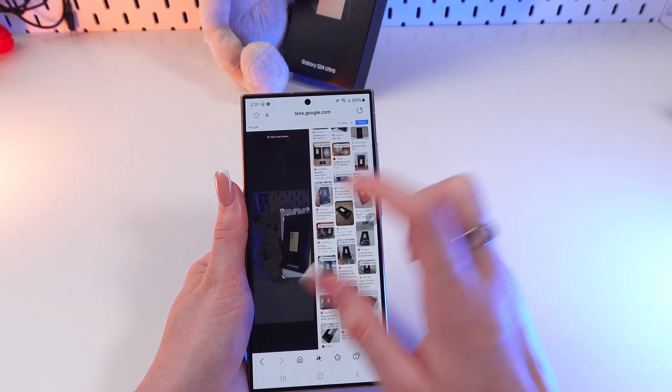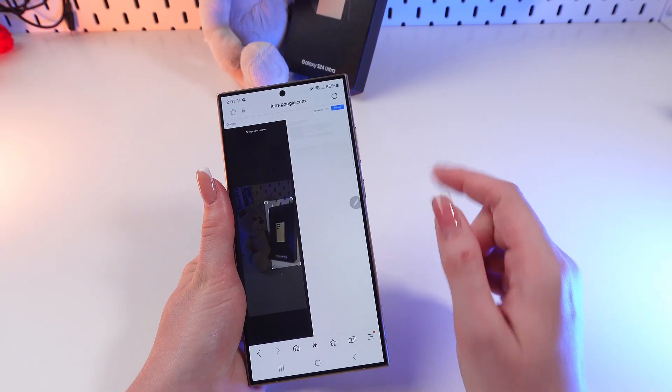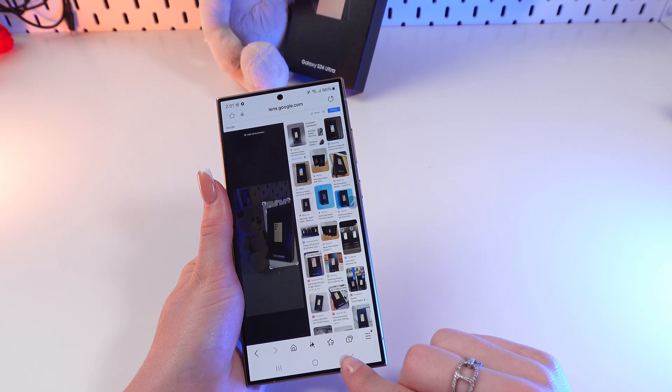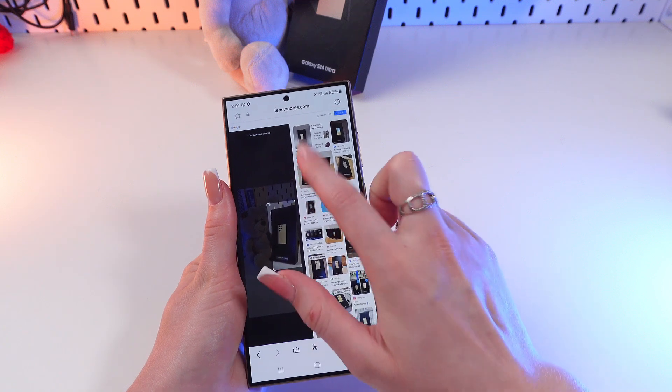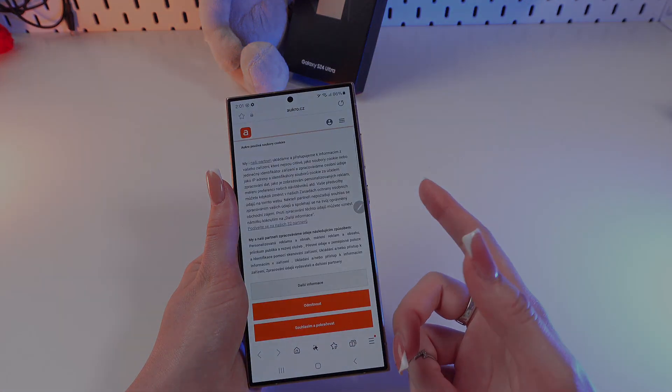Now you will see pictures similar to this phone. That's all — I hope this video was helpful for you. Thank you so much for watching.